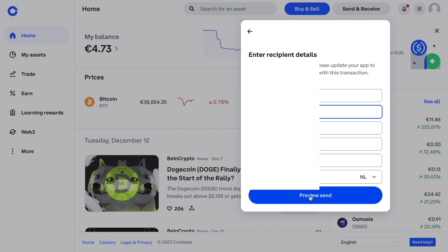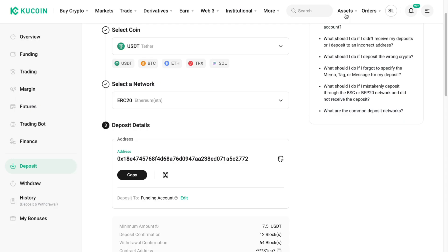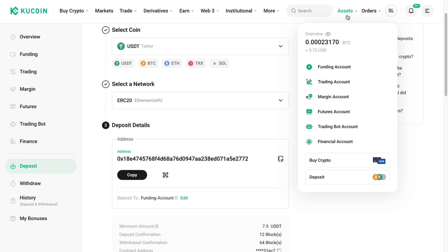Click on Preview Send and now you will see how much you are going to send. There is a pretty big network fee in this specific transaction, especially in comparison to how much I am sending. If you are sending a lot more money, in proportion it will be a lot less. It can also differ depending on the cryptocurrency you are sending. Click Send Now and the crypto will show up in your assets in KuCoin in your funding account.